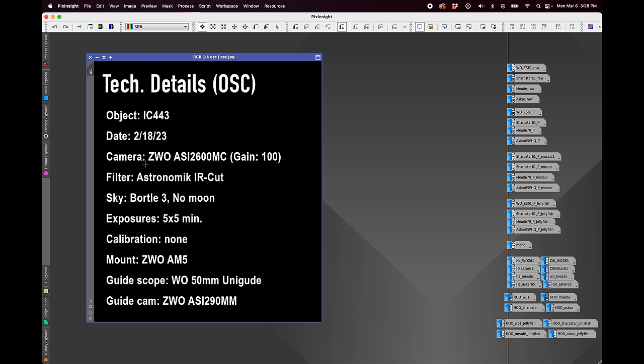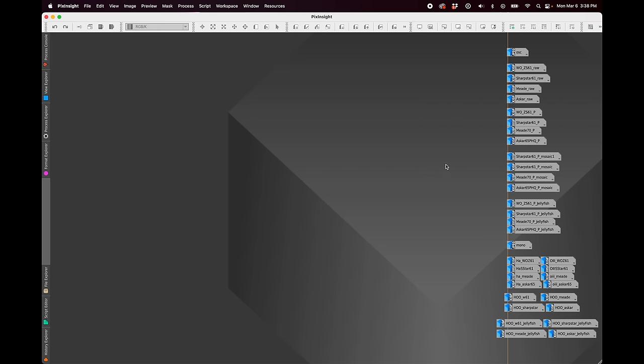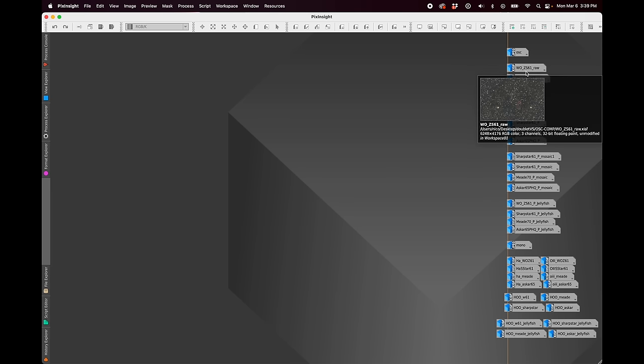So I did all of this in about two hours with the object high in the sky, the jellyfish nebula. I took five by five minutes for each picture, 25 minutes total. This was all on the same mount, the AM5 with the same guiding system. I did monitor the guide graphs and make sure that we weren't seeing any big changes in guiding.